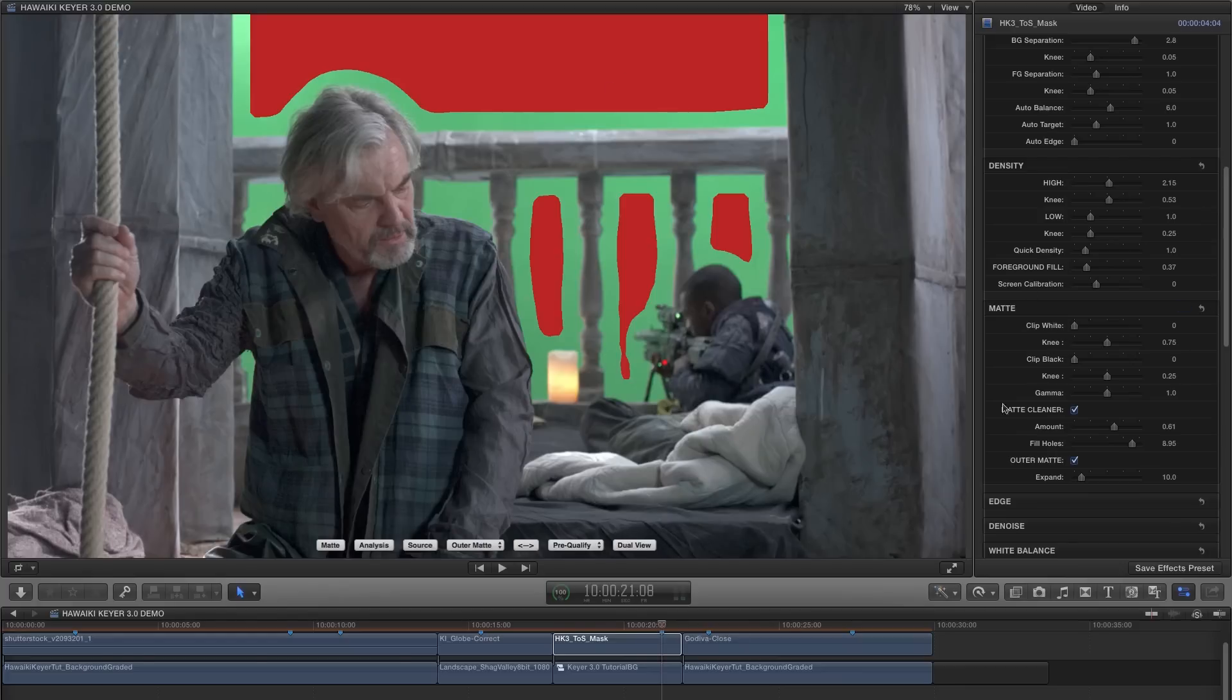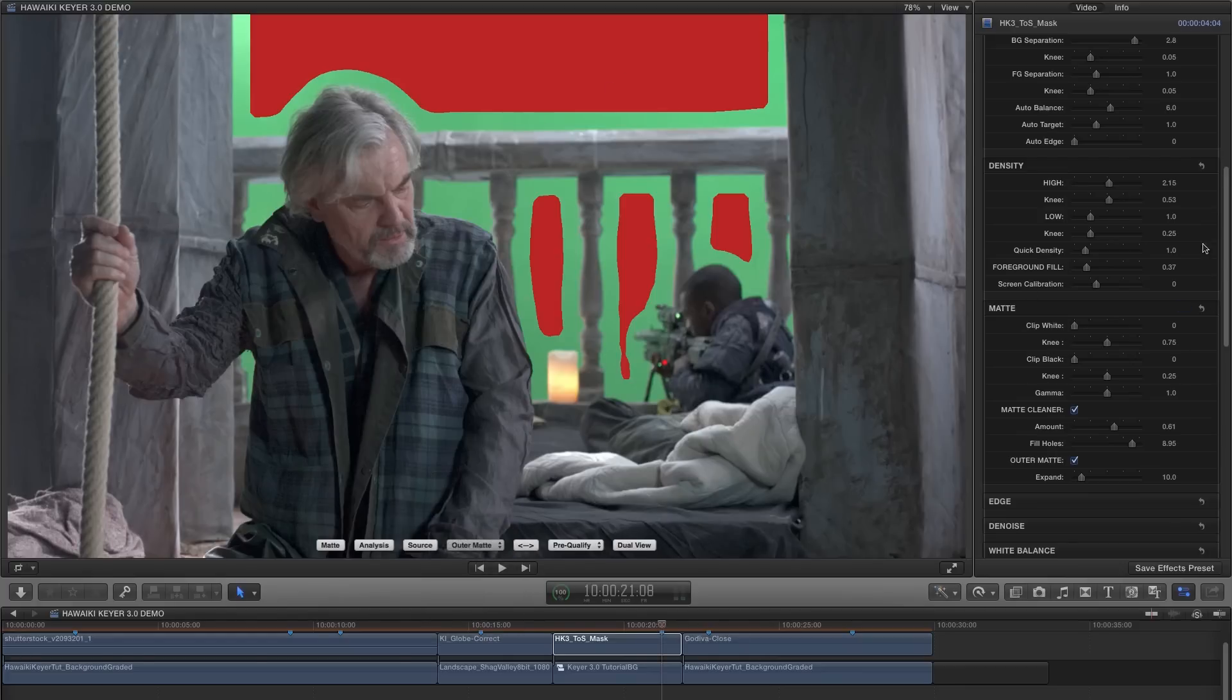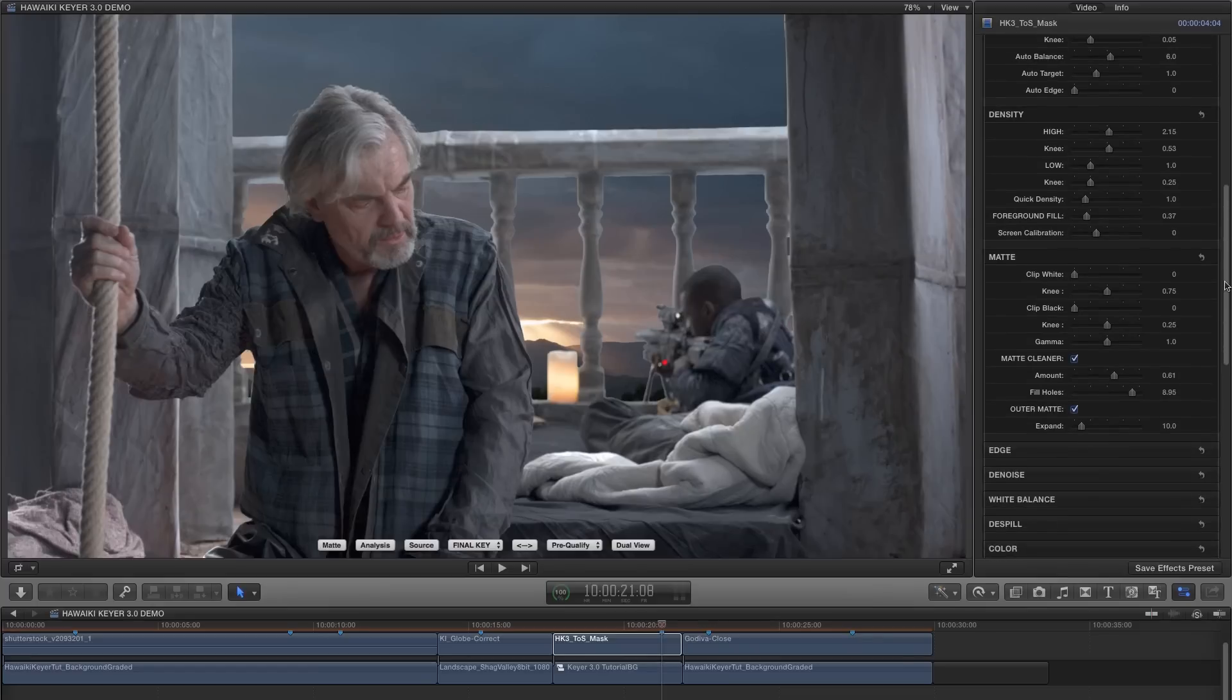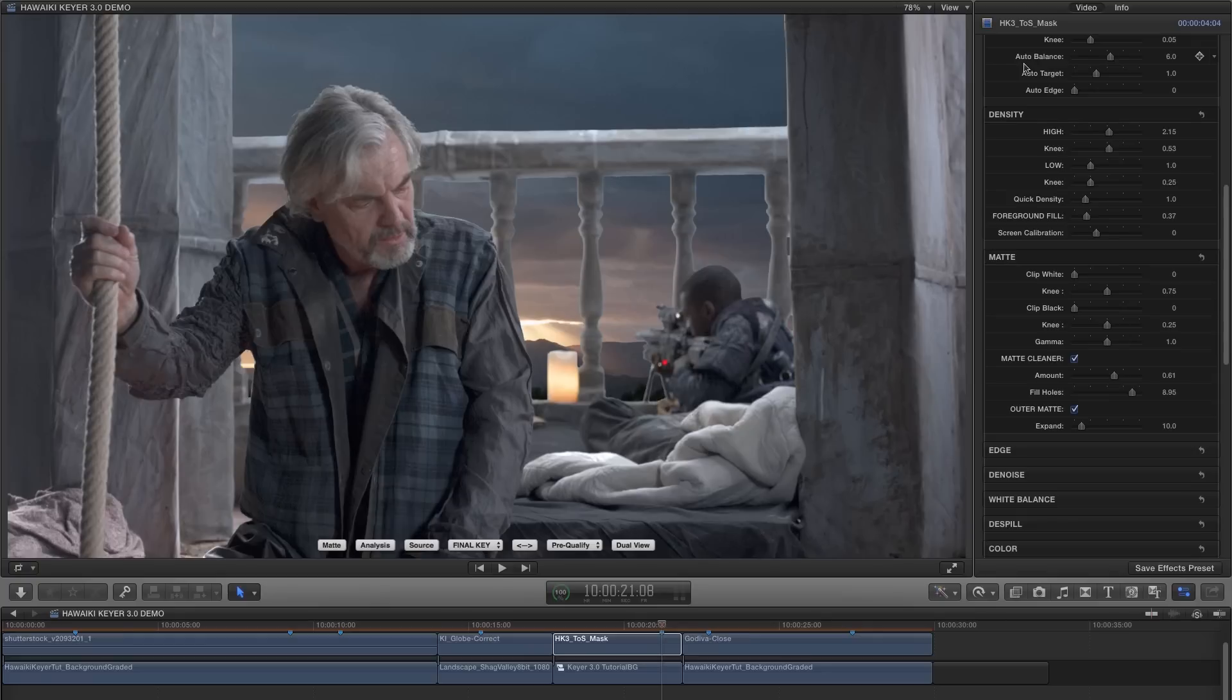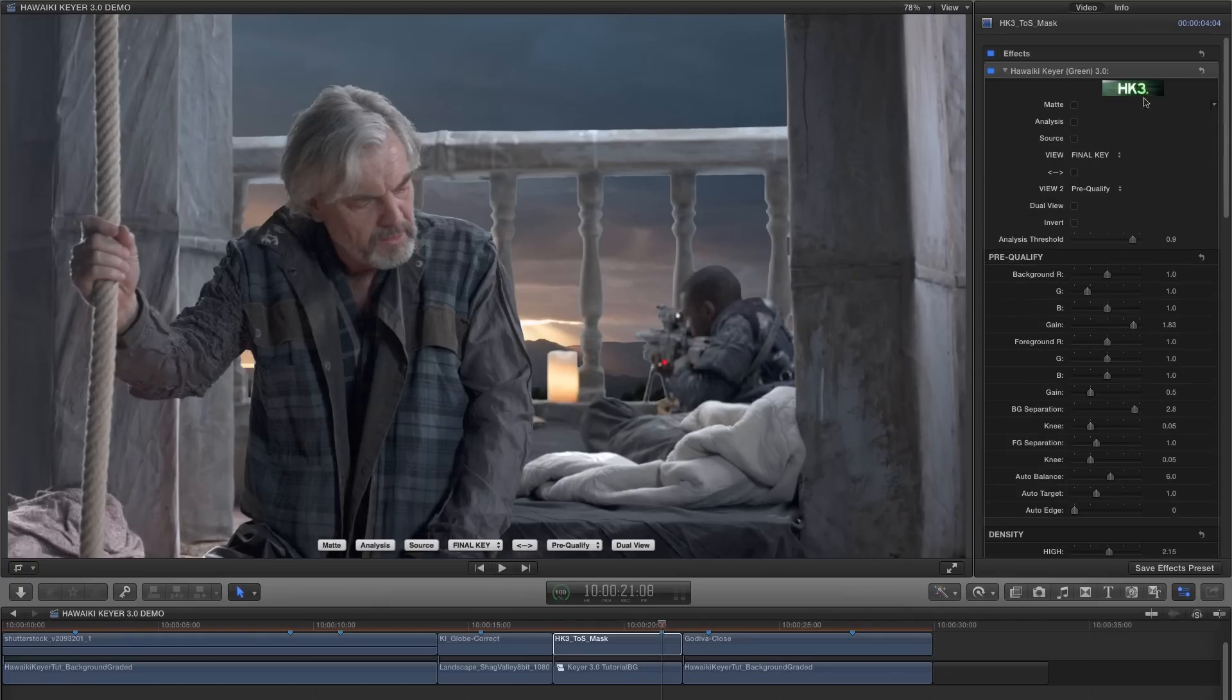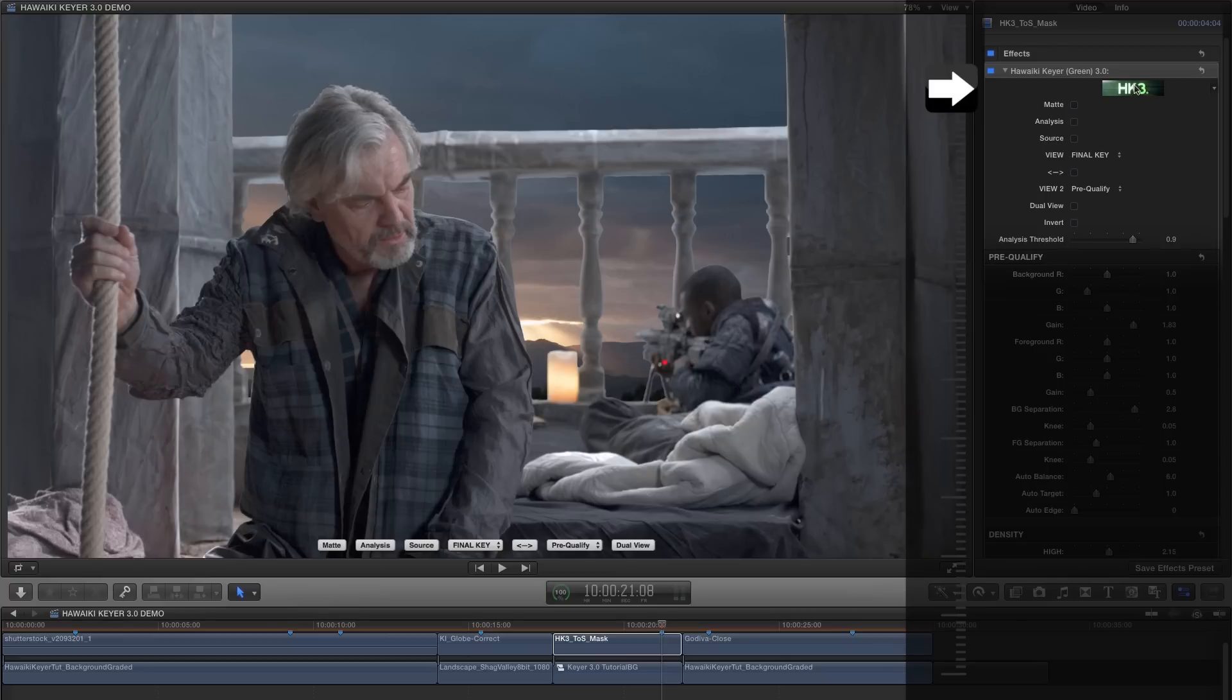So as we're going through, you're probably noticing a load of other controls I haven't been talking about, and all of these give you extra control over the matte extraction process. To find out more, go to the comments section and follow the link to the manual, which you can also access from within the plugin by clicking on this HK3 banner just here.